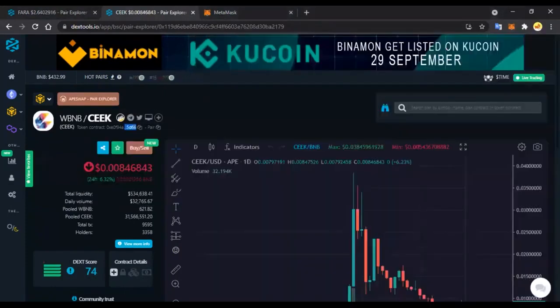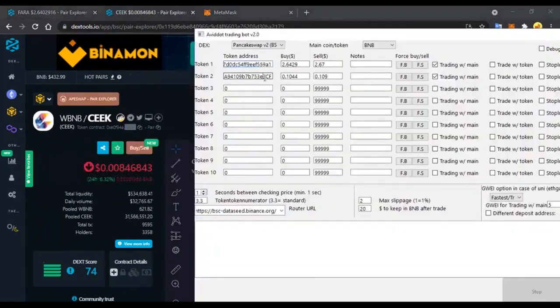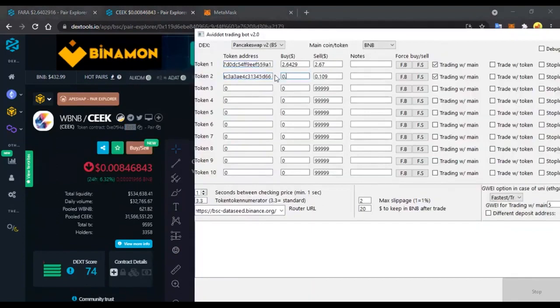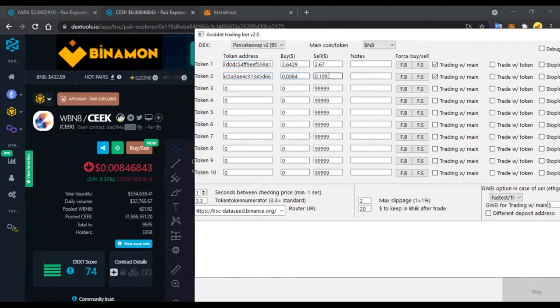We also insert a second token. In total you can trade 10 currencies at the same time. We indicate in the purchase section at what price we want to buy and sell.